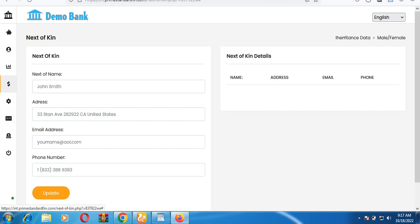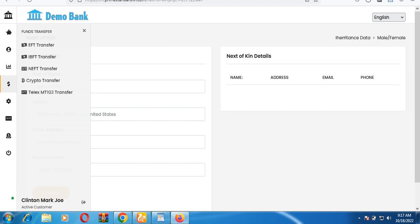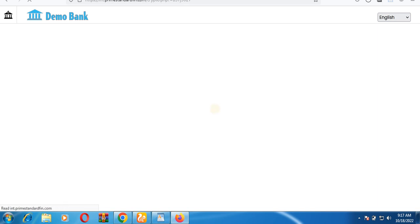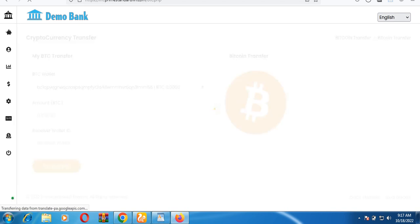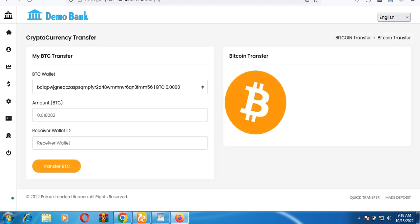This banking system also has a crypto transaction feature. You can do crypto transfers and fund your account with Bitcoin, Ethereum, Litecoin, and others. For a Bitcoin transfer, the wallet ID is already displayed. You enter the receiver's wallet ID and the amount of Bitcoin you want to transfer, and it will be processed.